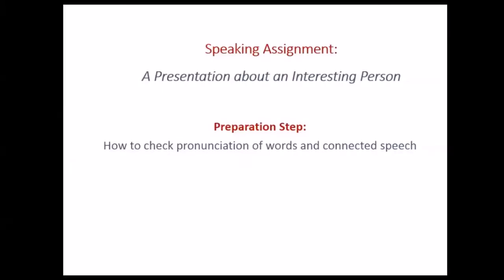Today I want to show you how I make use of technologies to prepare pronunciation of new words for my oral presentation as an assignment in my speaking class. In this presentation assignment, I am required to choose and present about an interesting person to my whole class. I also need to add my own viewpoint about this person — for example, explaining why I think that person is interesting and whether or not I agree with that person on one of the issues that he is talking about.